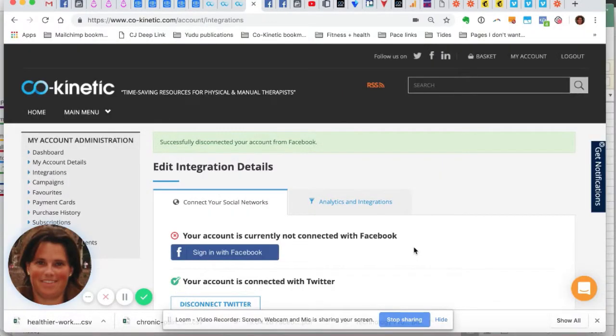Hi guys, Tor here. Quick video just to show you how to sign into Facebook. It's changed slightly recently because Facebook have changed a bunch of permissions.